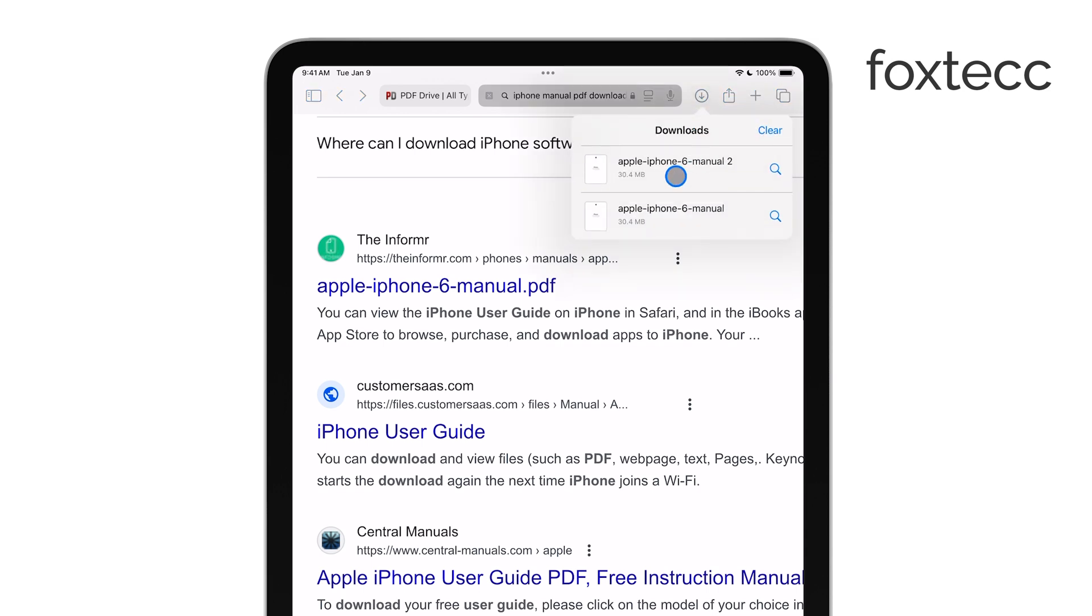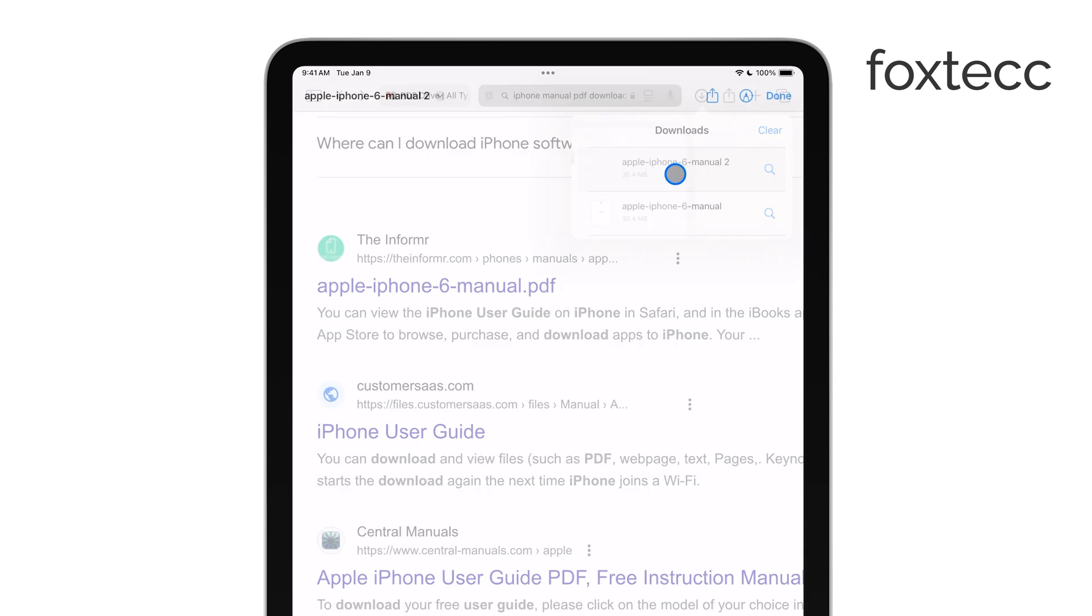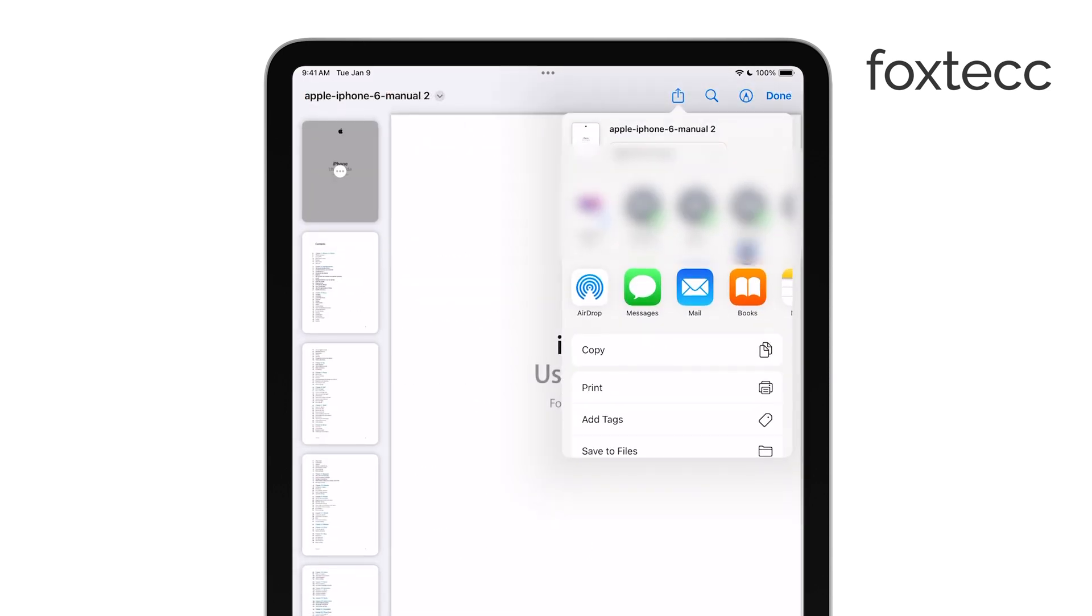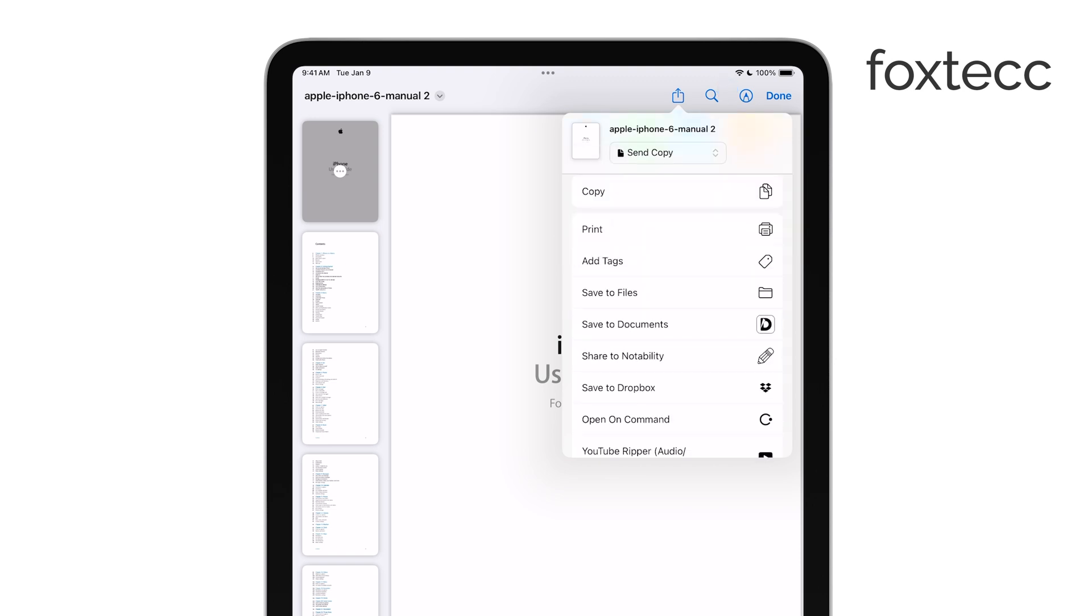and it'll bring up a list of options for what you can do with the PDF. From the Share options, choose Save to Files. This allows you to save the PDF directly to the Files app on your iPad.